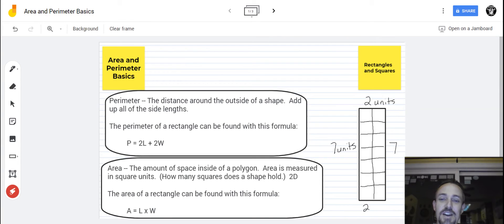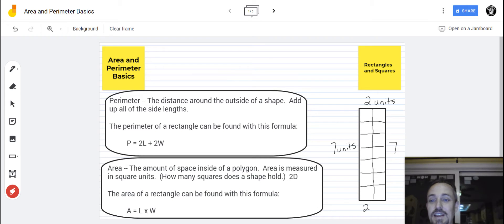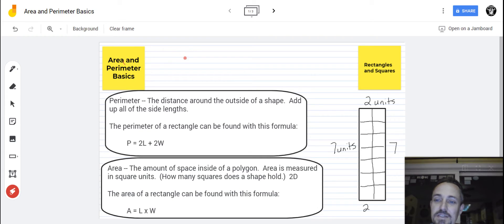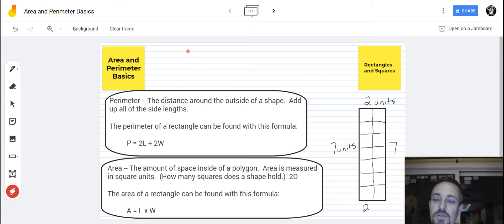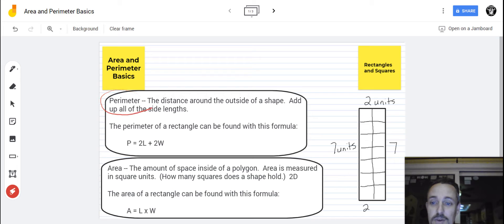Ledesma, here we are and we're going to talk about the basics of area and perimeter. The basics of area and perimeter. So before we do any more, let's start out and we will talk about perimeter. Let's get some basic definitions.